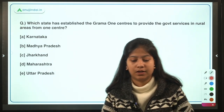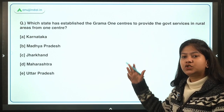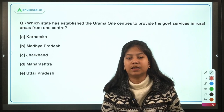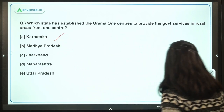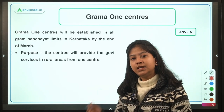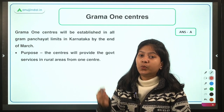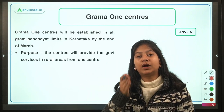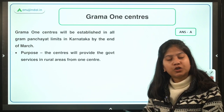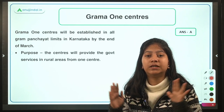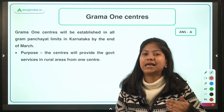Which state has established Gram One Centers to provide government services in rural areas from one center? The answer is Karnataka. Similar in concept to the Common Service Centers established by the central government, Gram One Centers aim to provide all kinds of government services to rural people under one roof. However, the two initiatives are completely different — the comparison is only drawn to explain the purpose of Gram One Centers.